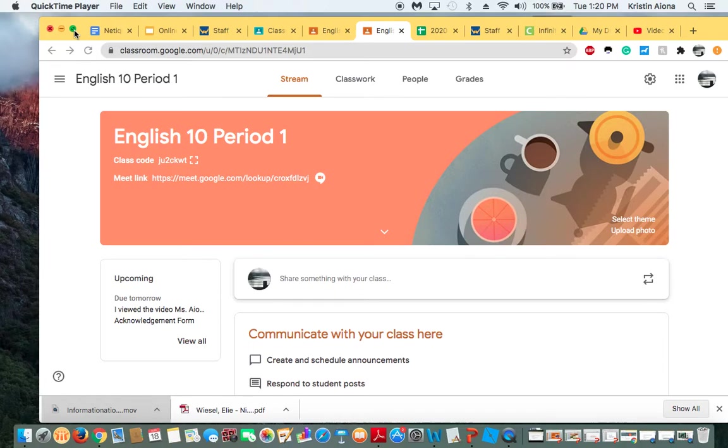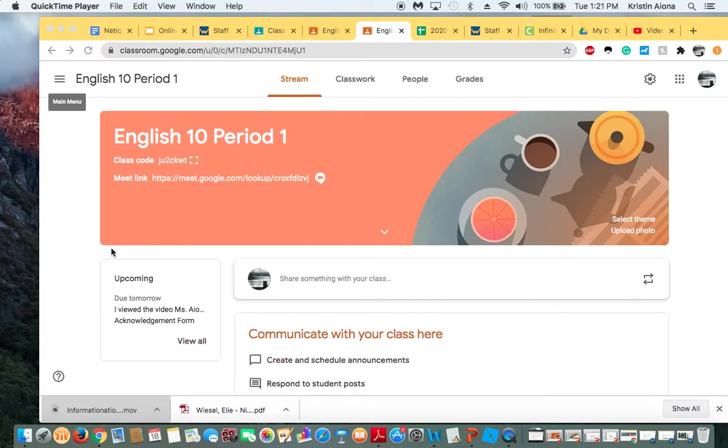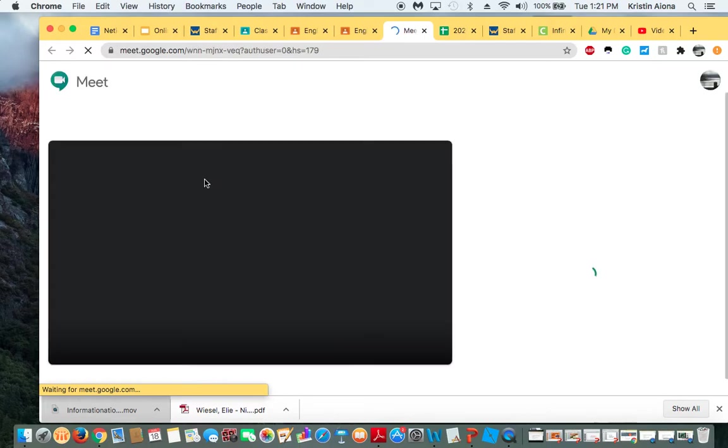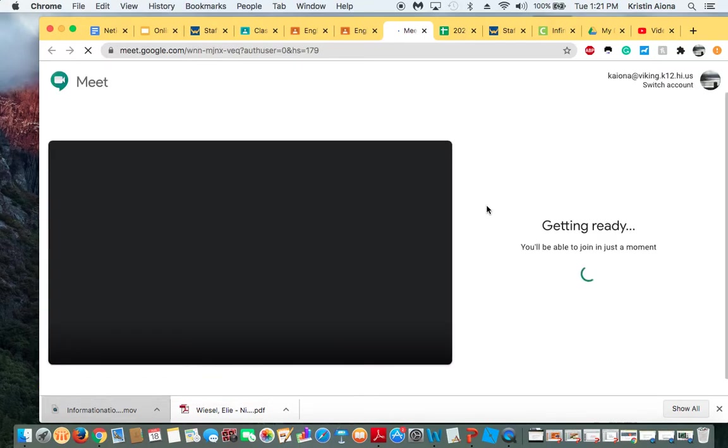But we wanted to show you really quick how we're meeting virtually. And so in your Google Classroom, this is the stream and you should see Meet Link. So all you have to do to meet virtually is you click on that. It takes you to this website.